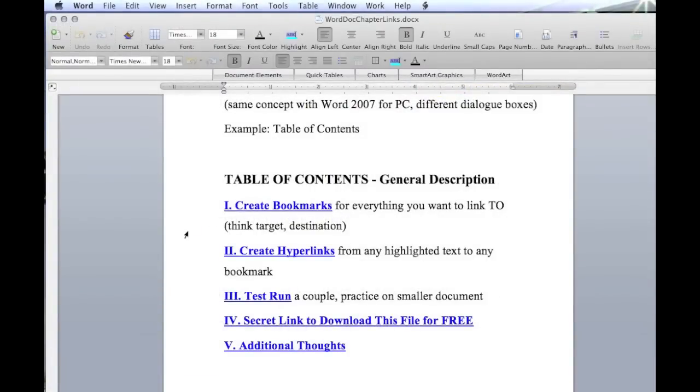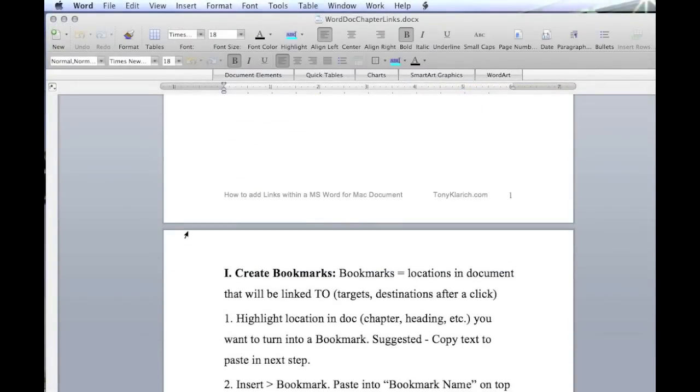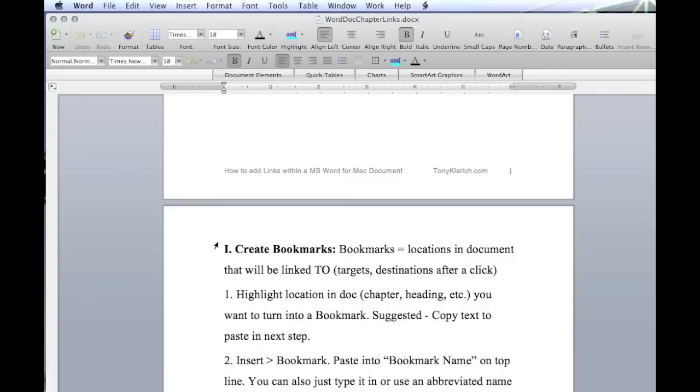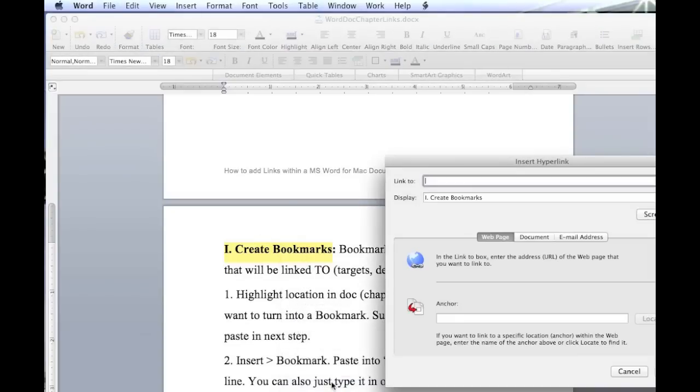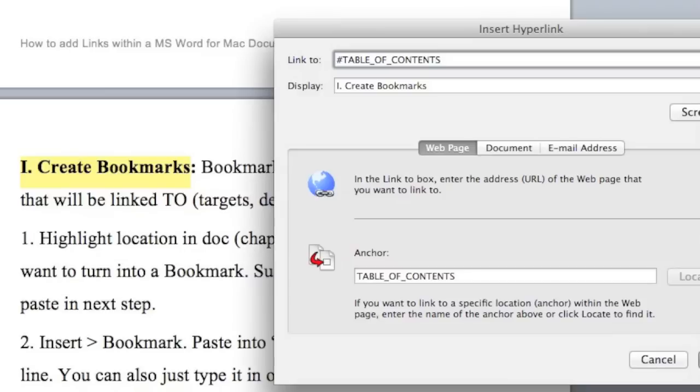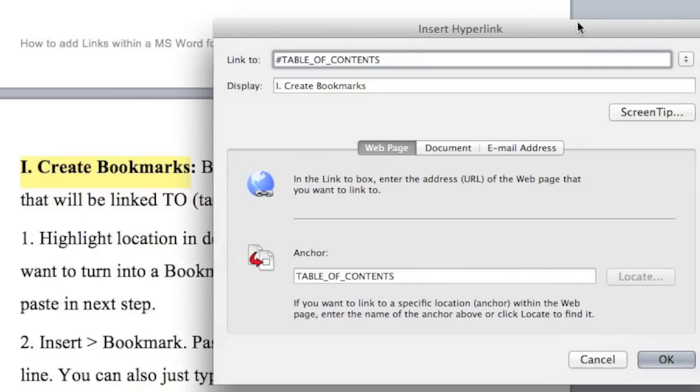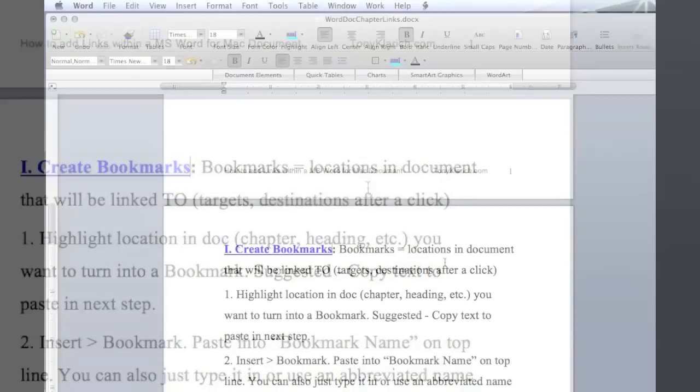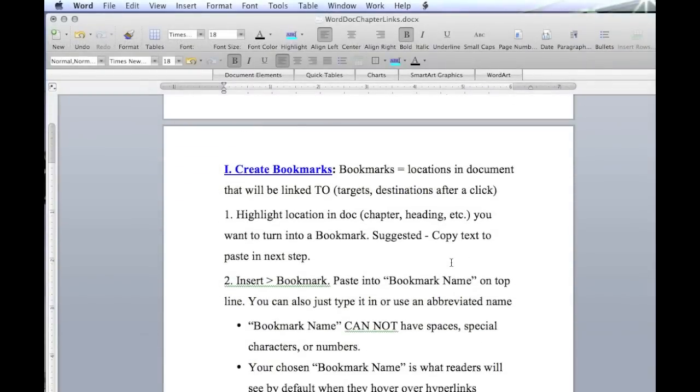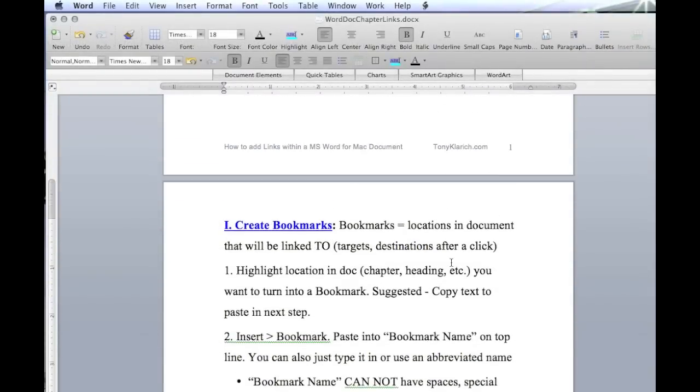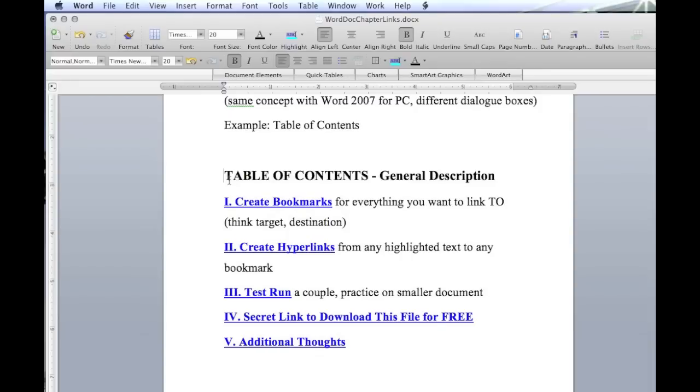We're going to scroll down to the actual chapters or headings within the document. Now we're going to turn these into hyperlinks. So we'll highlight the text right there, right click, hyperlink. Remember, you've got to hit the numeral symbol there. Paste in what we just did for table of contents. And then click on OK. So that one's turned into a hyperlink that will take us back up top to the table of contents. Let's see if it works. Click on it. Sure enough, it takes us back up top there.